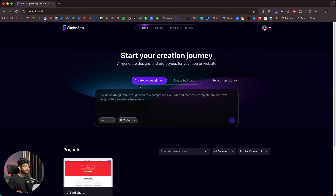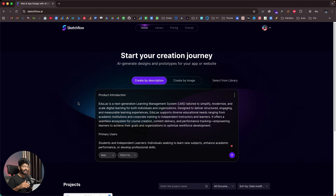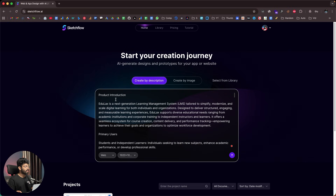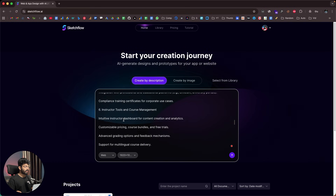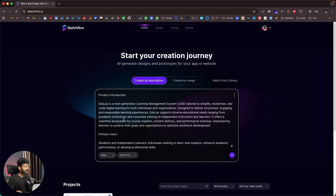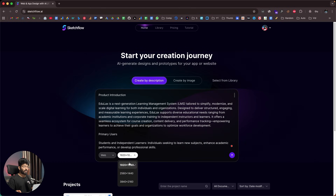I'll head back to the homepage and create by description, though you can also upload screenshots. I have the PRD ready, so I'll paste it in. In this case, I'm creating an interactive prototype, UI, and design for an LMS platform called HGVlax. The PRD includes complete details like product introduction, primary users, main use cases, and app functionality — it's pretty elaborative. The more details you give in the initial PRD, the better the results. I'll select the web option and keep the aspect ratio as is, then click the send button and Sketchflow AI gets to work.